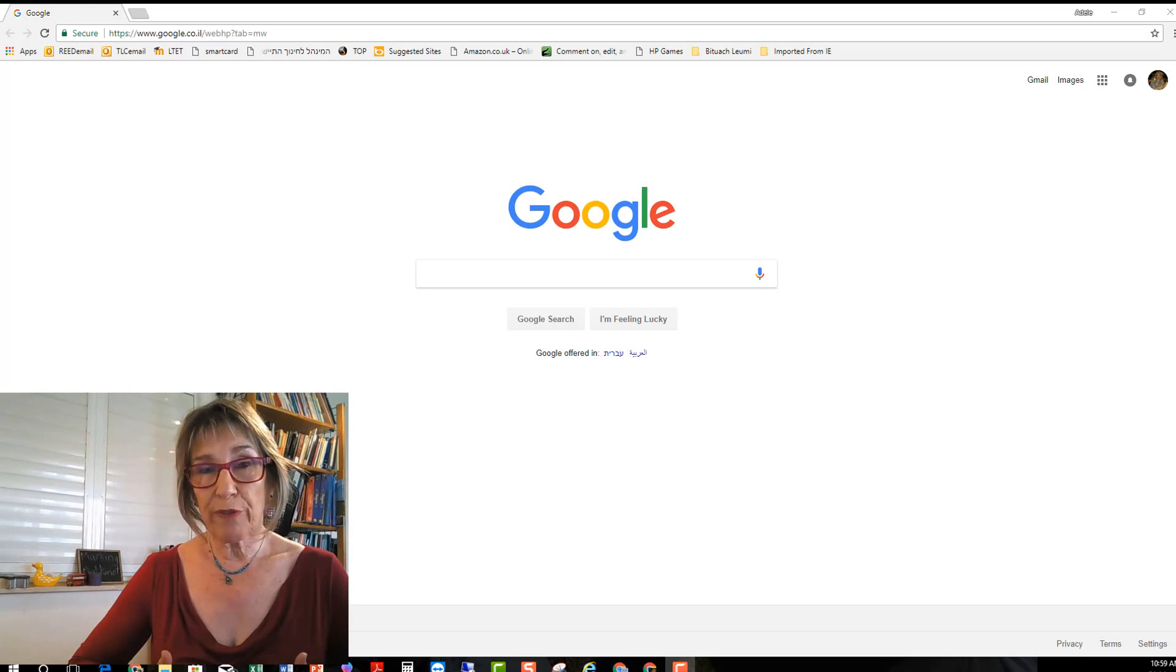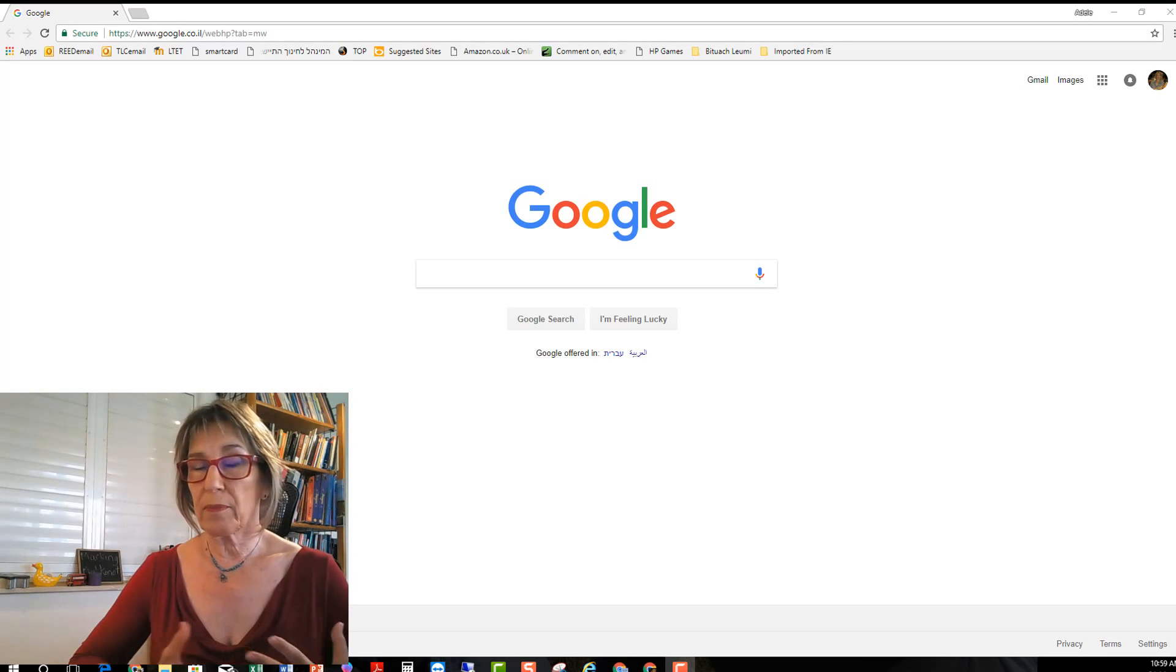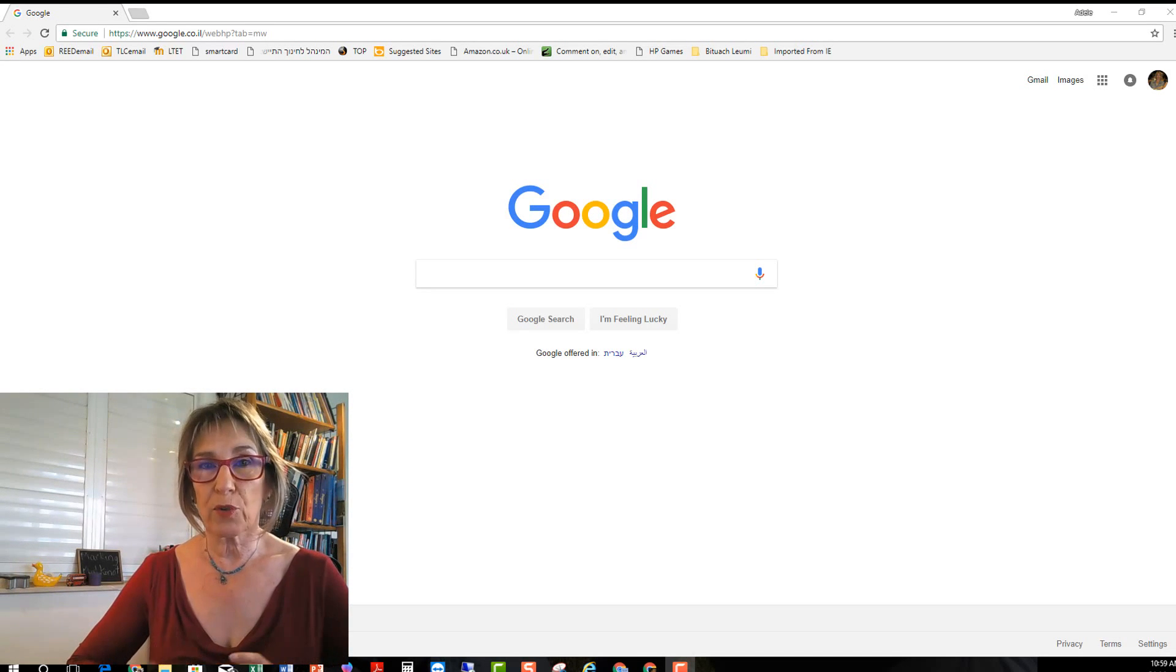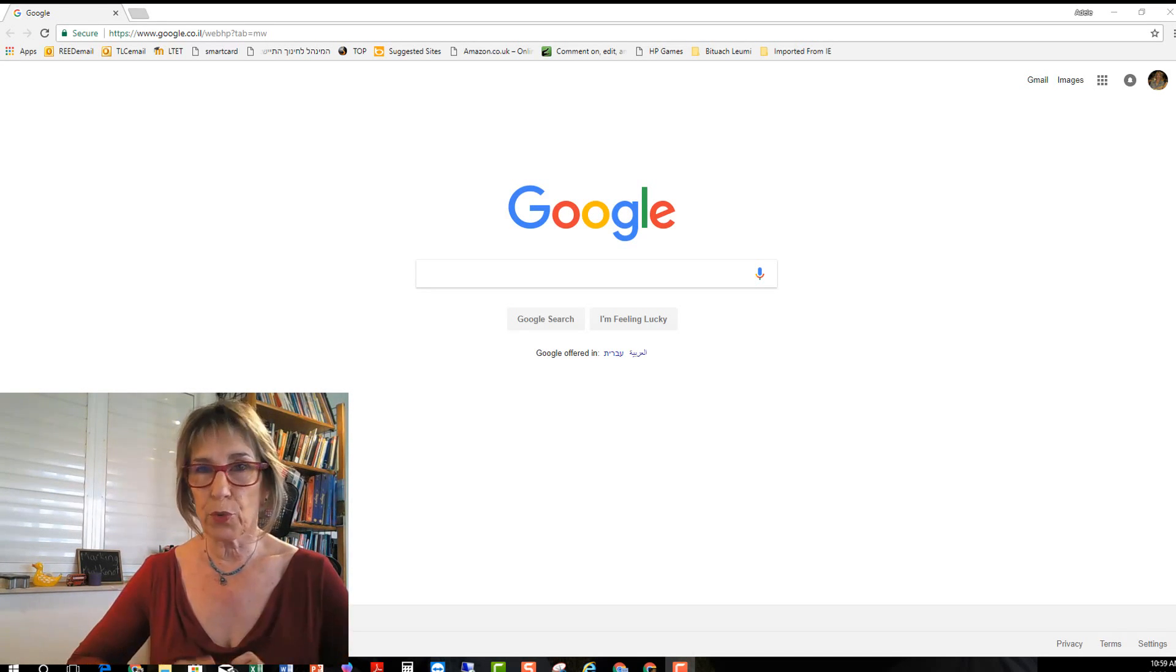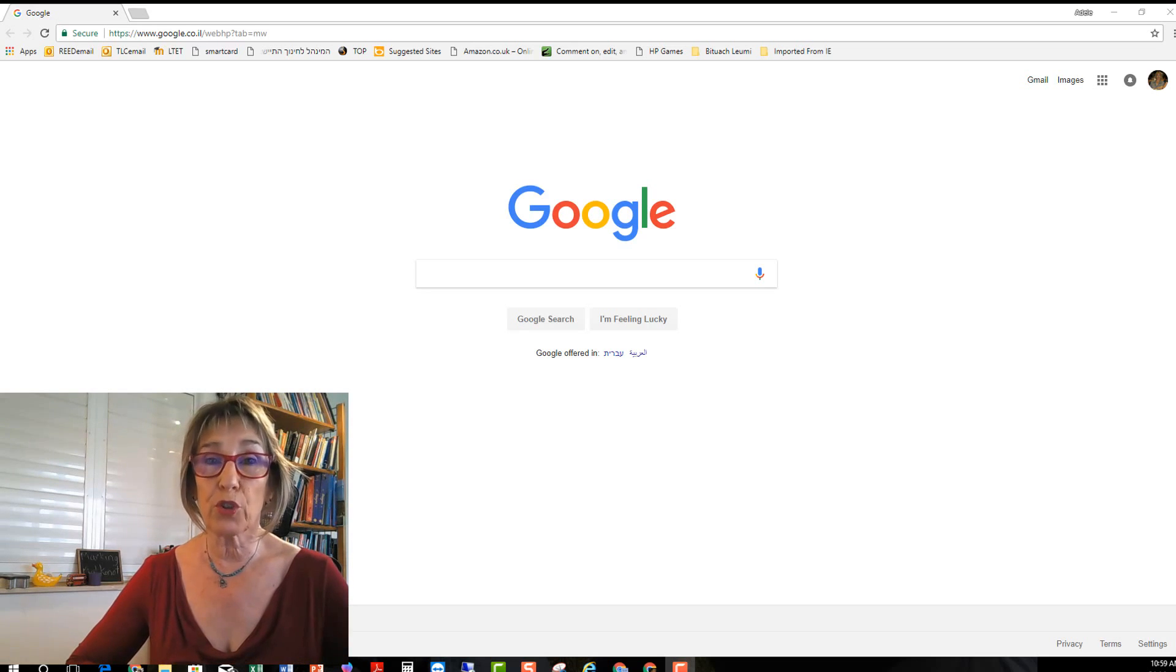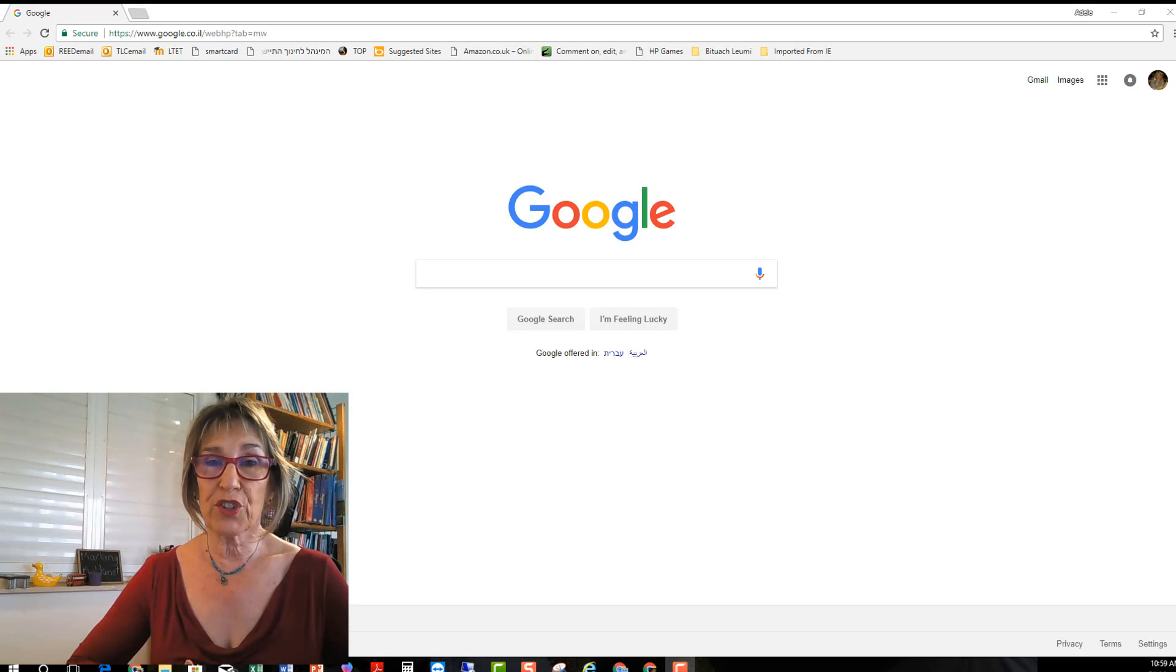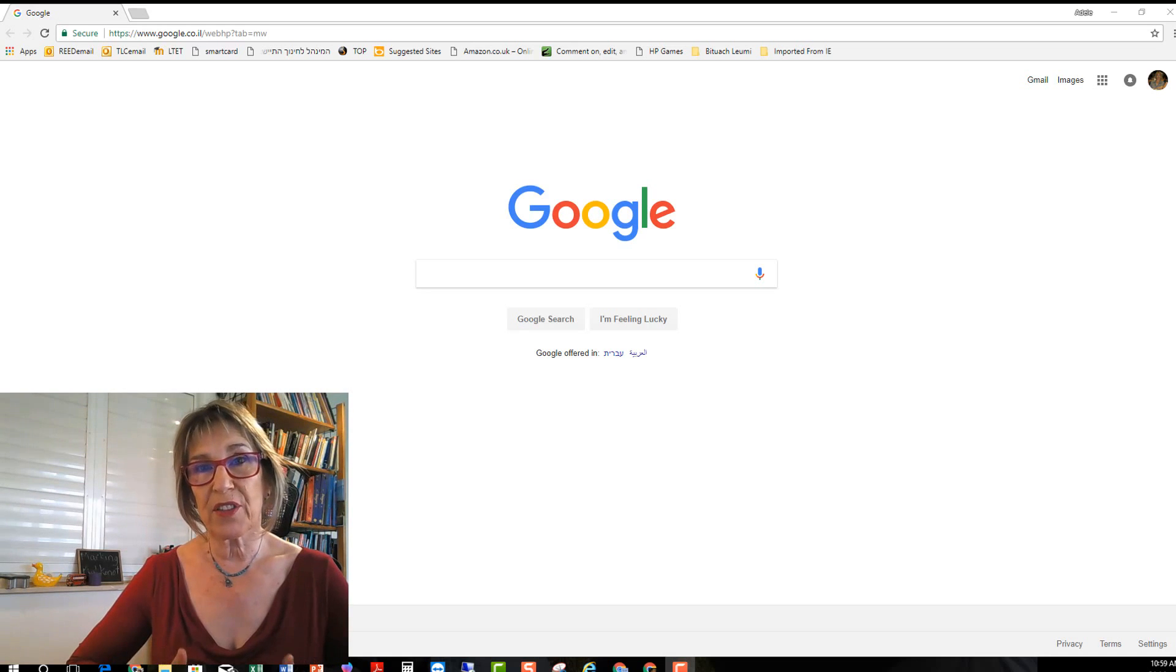Sometimes we find Google Forms that were made by colleagues or friends or we just find them through our personal learning networks on the internet and we ask if they could share it because we see that it'll be useful for us.